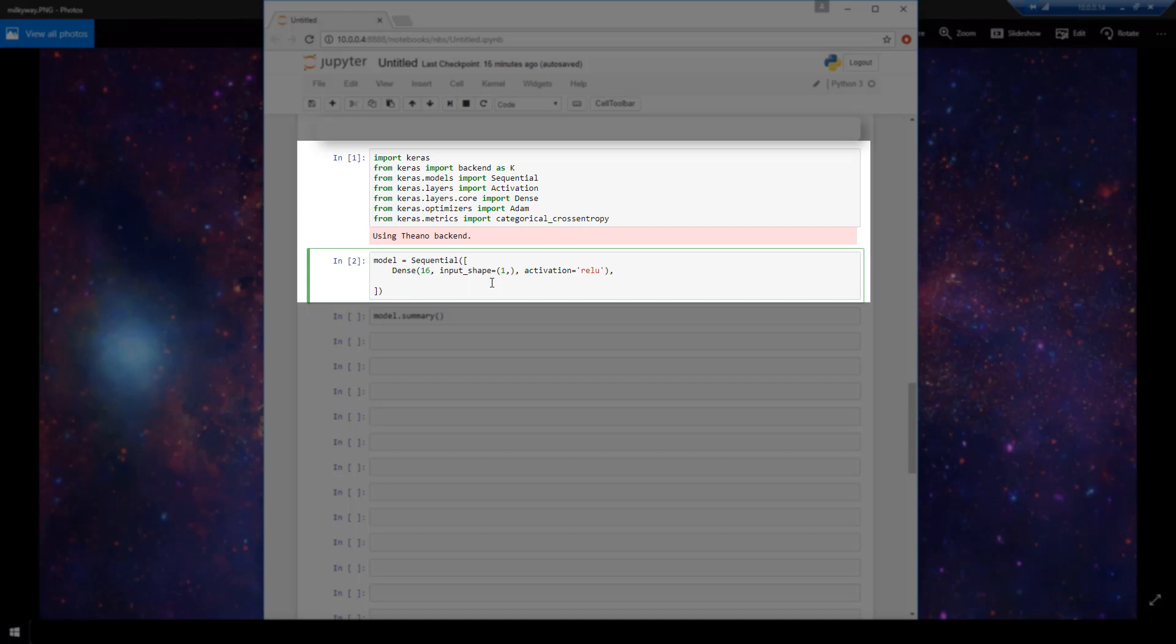Alright, so we have our first layer. Let's go ahead and specify another one, which again is going to be a dense layer. And this one is going to have 32 nodes. And again, it is going to use ReLU as its activation function. And if you don't specify an activation function, then Keras will, under the covers, use the linear activation function.